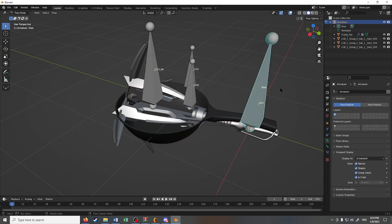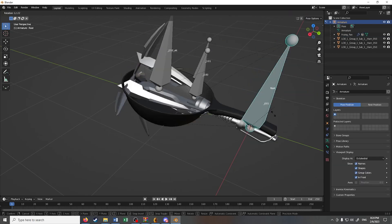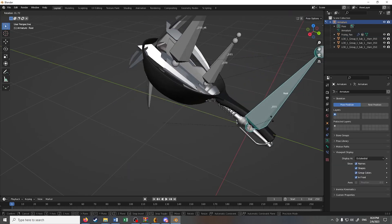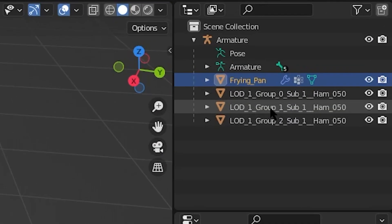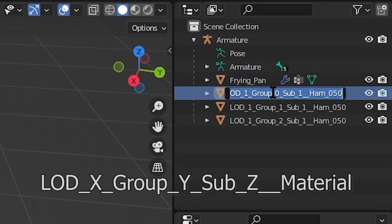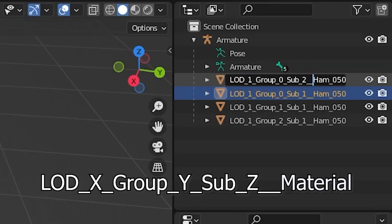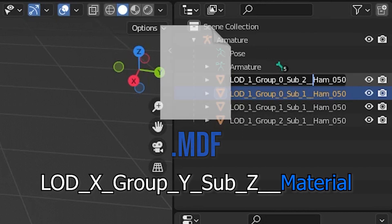Last episode, we discussed model editing. We mentioned that in the mesh's name, the word after the last two underscores is the material name, and that these are defined in the .mdf file.